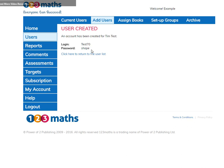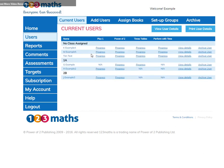You can make a note of it here, but don't worry, I'll show you where you can also find this information. Let's return to the list. You can see that Tim Test has been added.